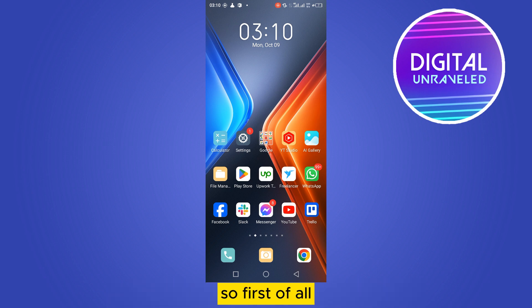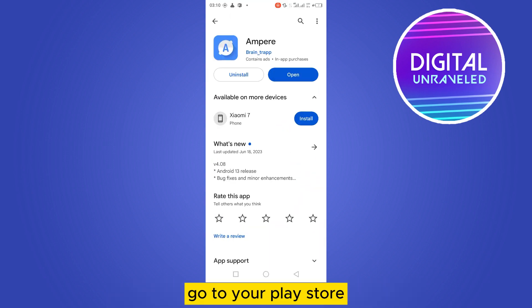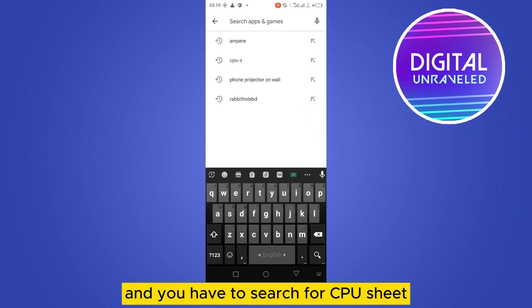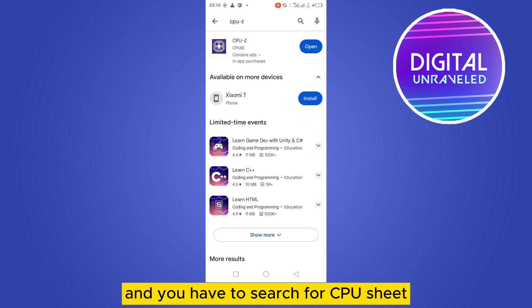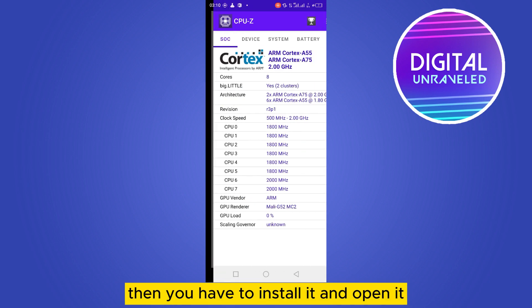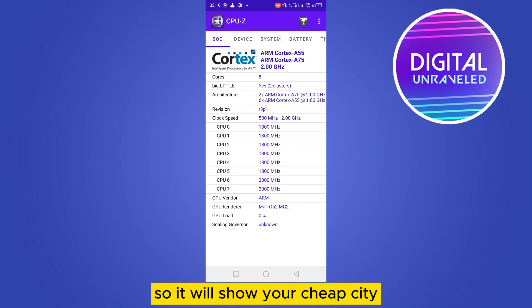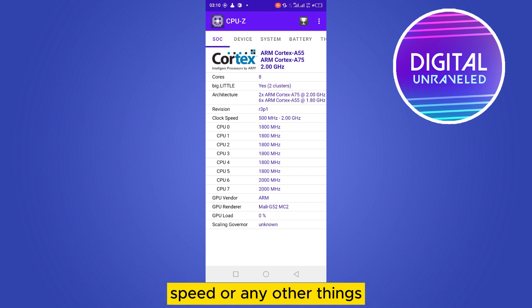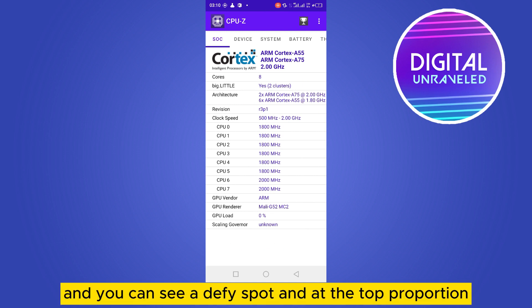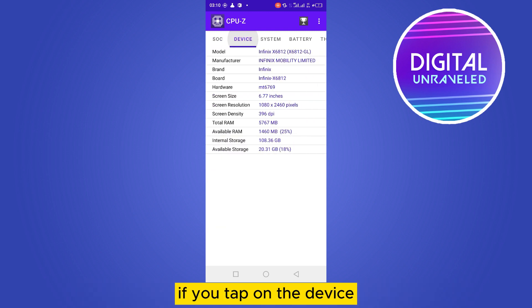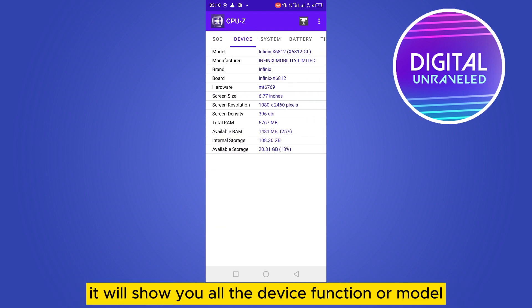First of all, go to your Play Store and search for CPU-Z, then install it and open it. It will show your chipset speed and other things, and you can see a Device button at the top. If you tap on Device, it will show you